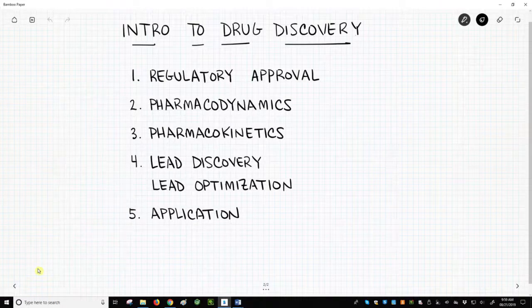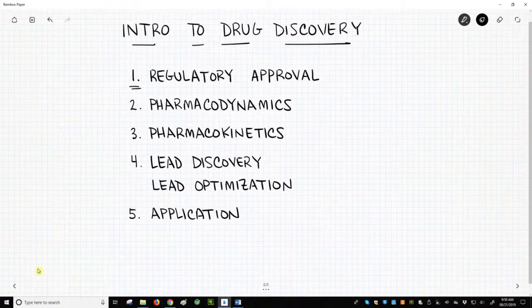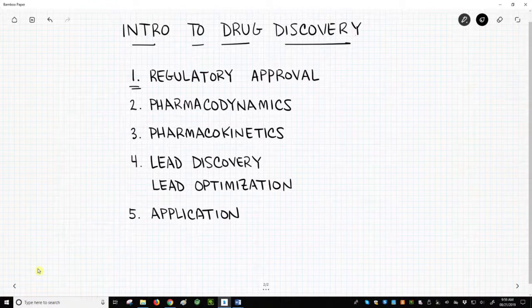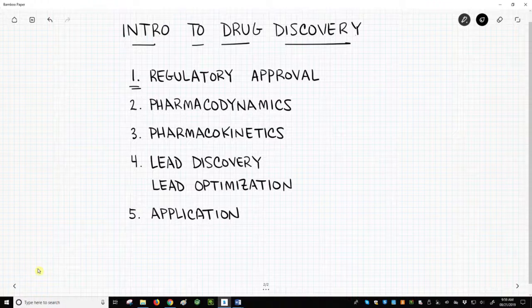First, we will talk about the regulatory process of drug discovery. These are the steps required for a drug to be approved. Second, we will cover pharmacodynamics, which can be summarized as what the drug does at its site of action.